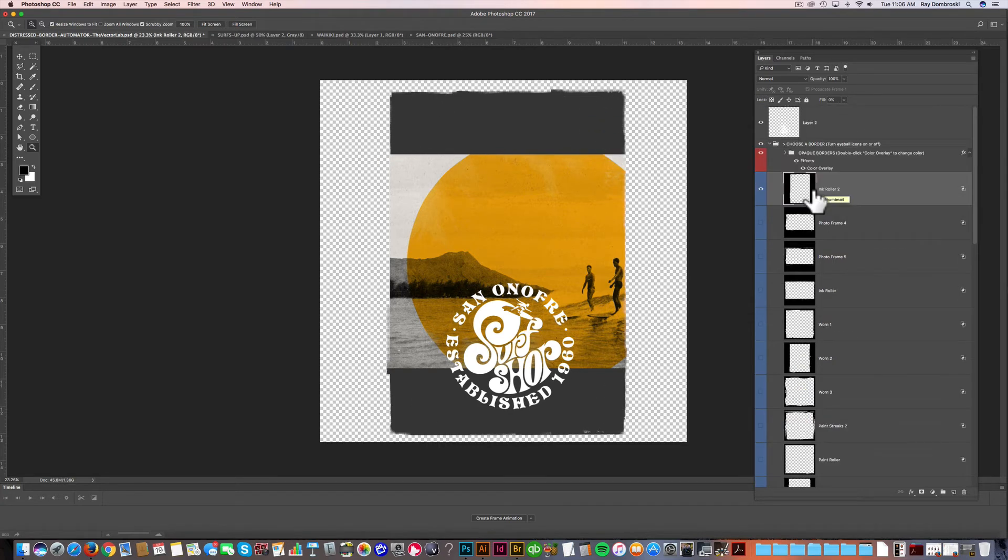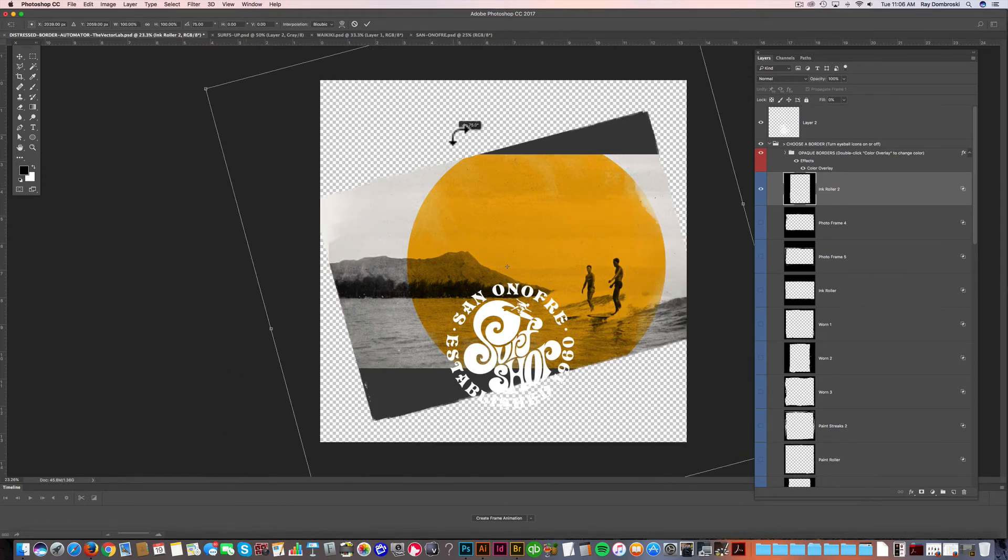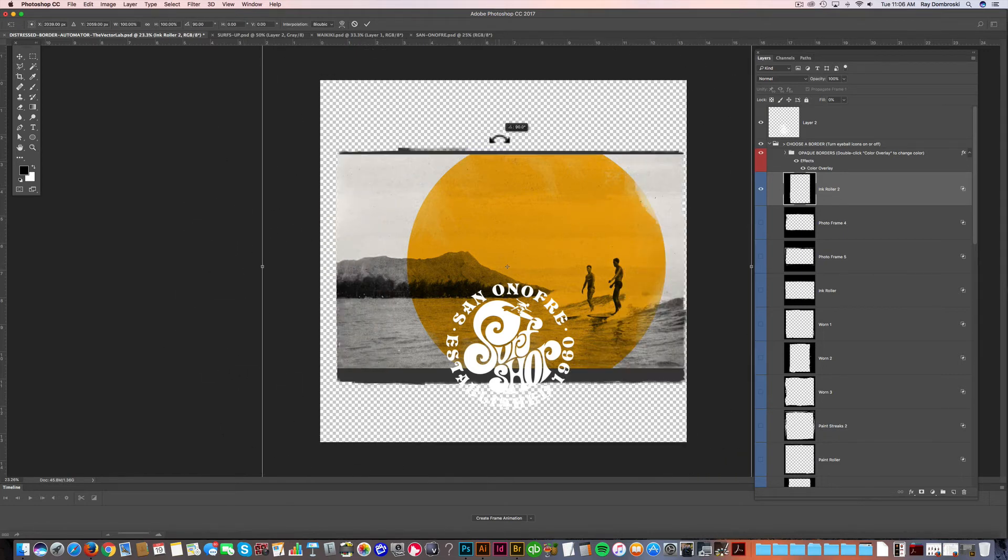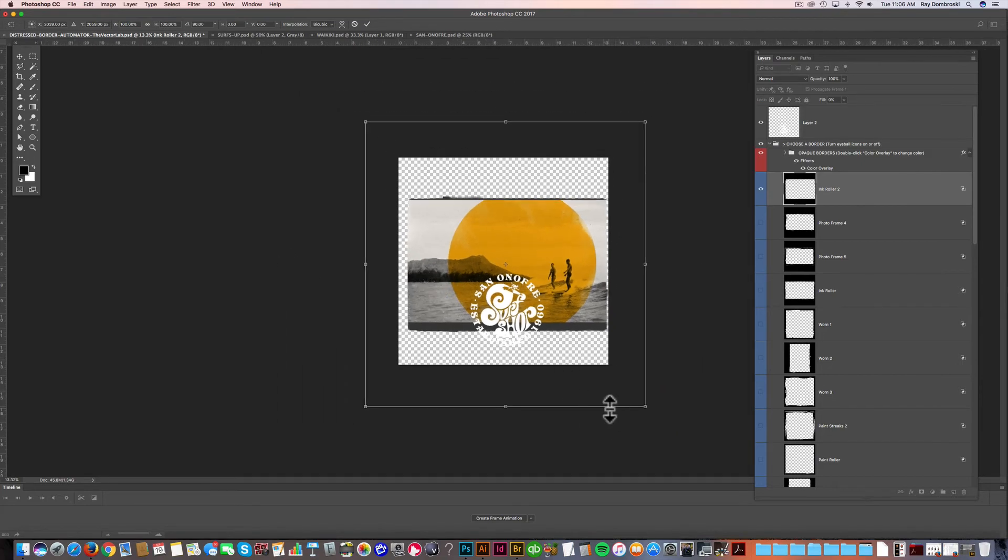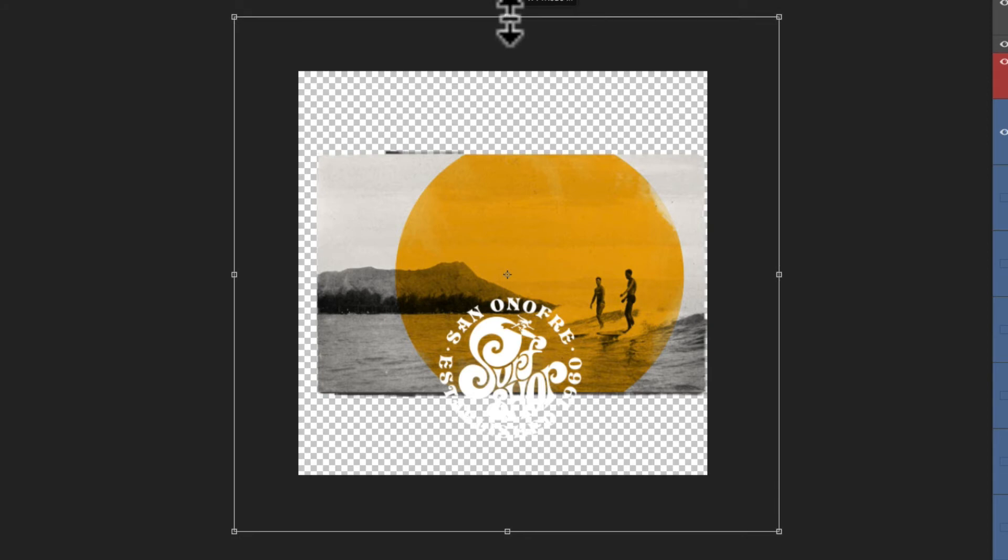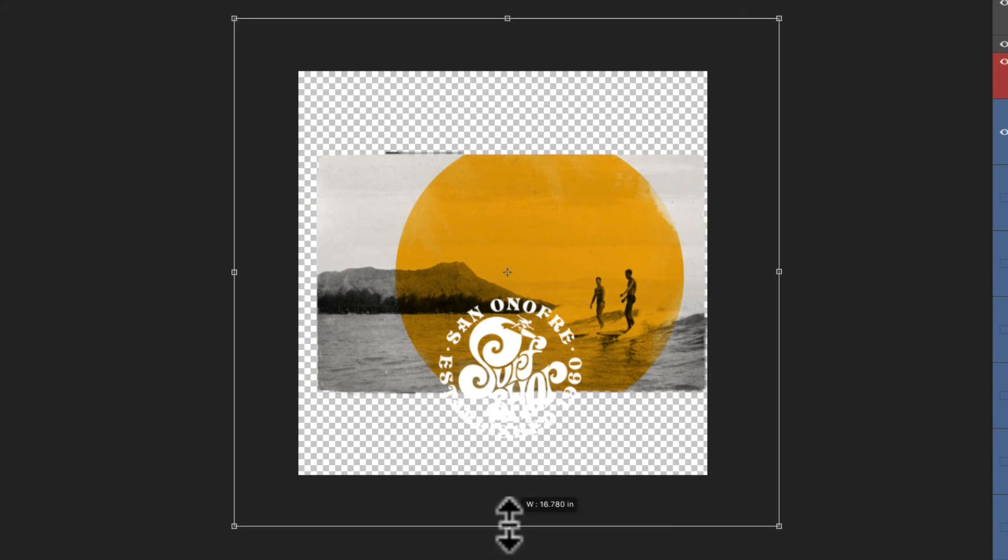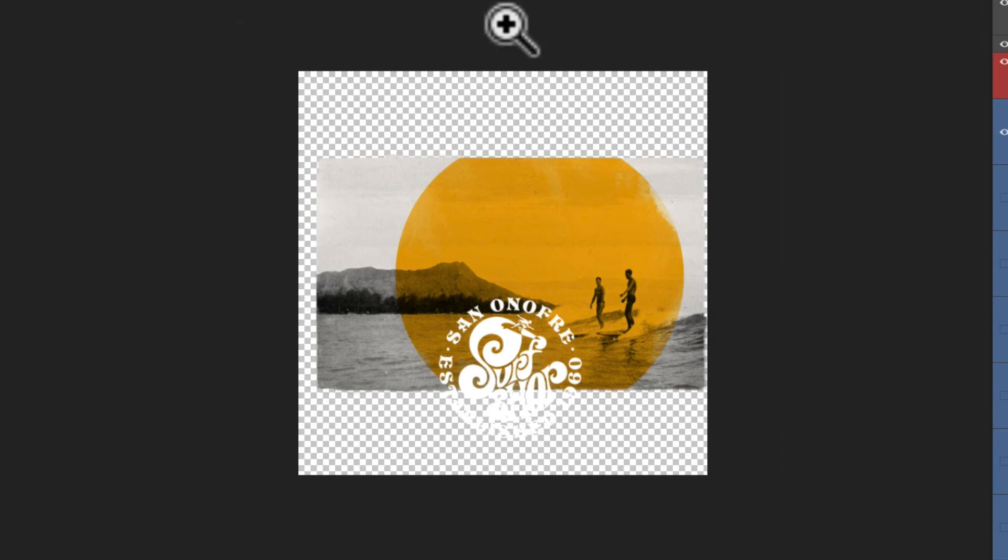And the nice thing about this template is you can turn and scale all the borders. So we'll just go Command T on that same border. And just hold down Shift so that we get it perfectly horizontal. And I'll just scale it down vertically to match the dimensions of that photo. Click Return to apply that.